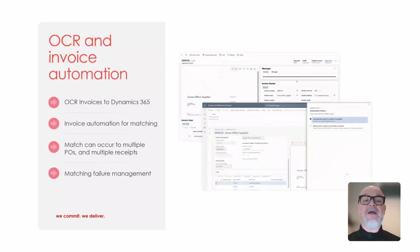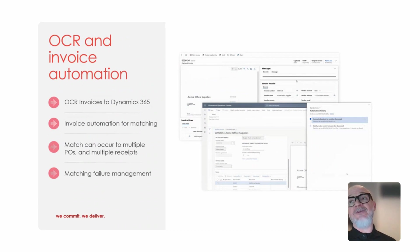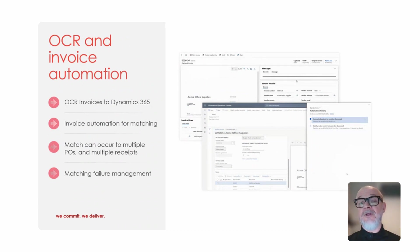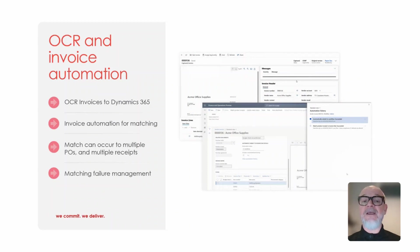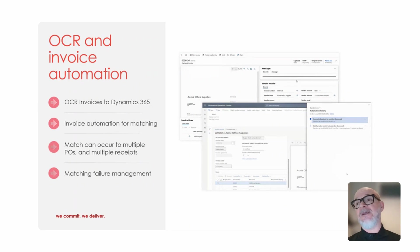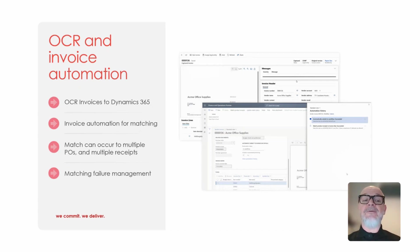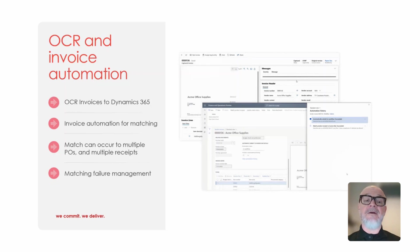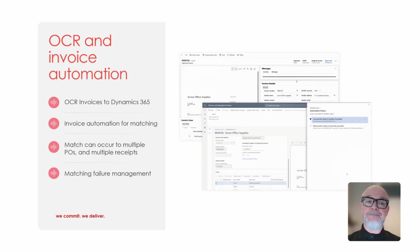Another example is the OCR and invoice automation for accounts payable. So the ability for us to scan in or receive emails of invoices and have those automatically matched against purchase orders and receipts within Dynamics, and then also allow us to manage any failures with a failure management element to the capability.